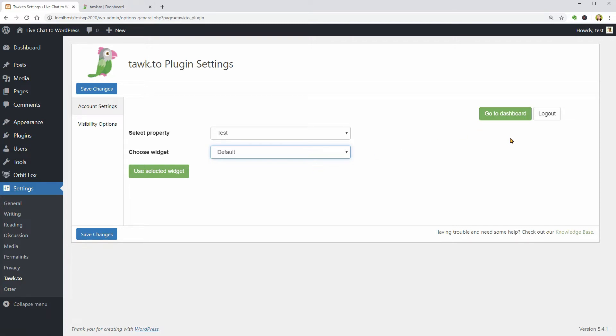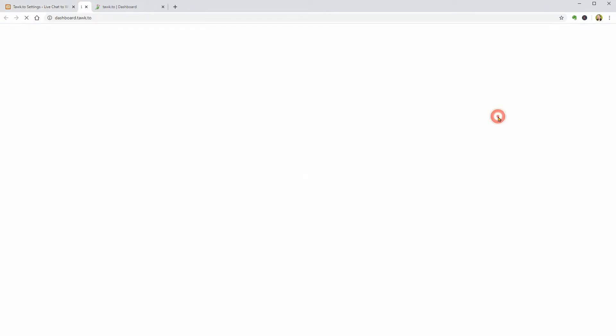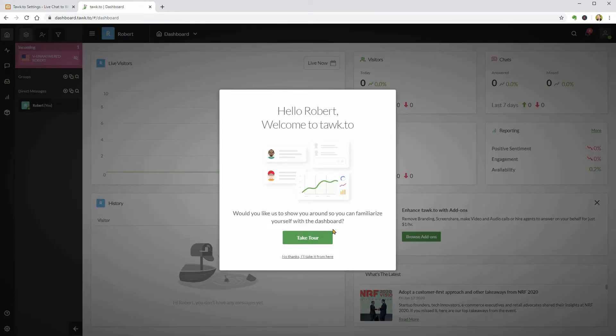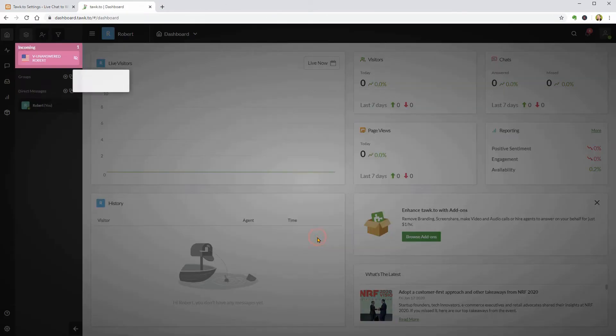Now I need to click on Use Selected Widget and then go to my dashboard and take the Introduction Tour.